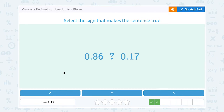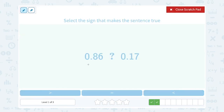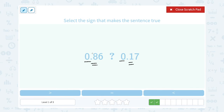0.86 compared to 0.17 — is it greater than, equal to, or less than? Again, start at the biggest place value, which is our ones place. They both have a zero, so moving to our next biggest place value, the tenths place — the first place after that decimal point — 8 is bigger than 1, so 8 tenths is bigger than 1 tenth. So I'm going to complete this with my greater than symbol. 0.86 is greater than 0.17.